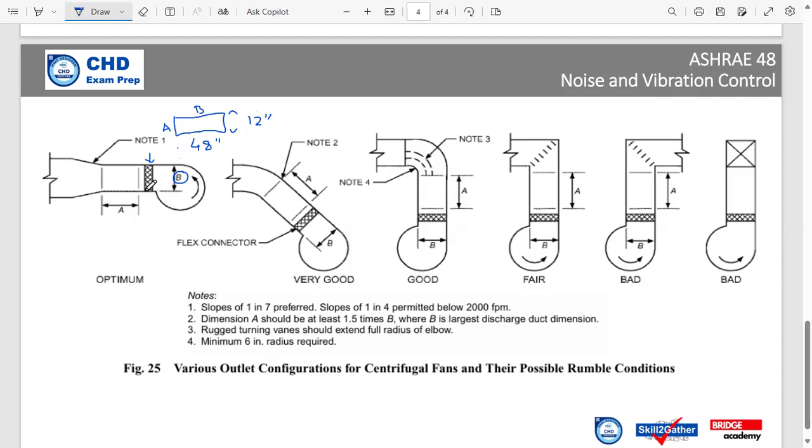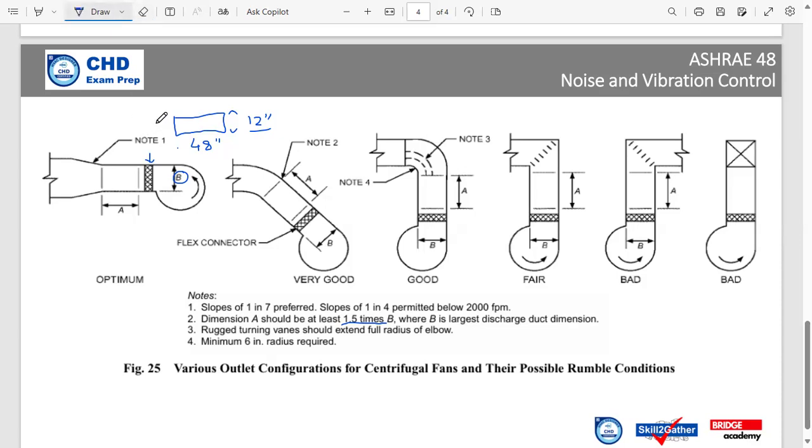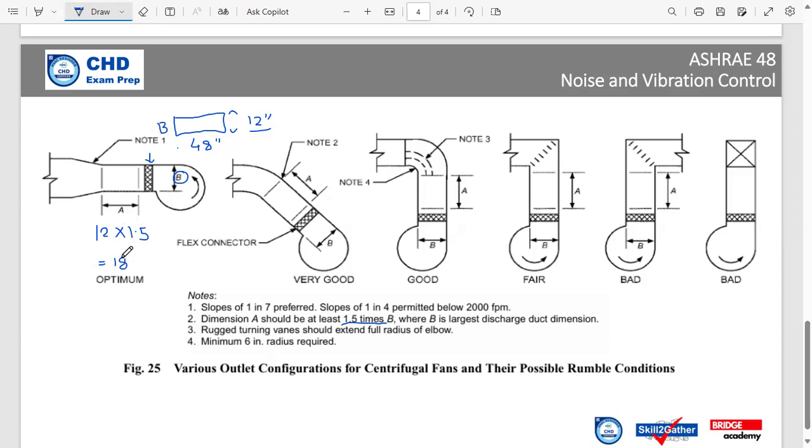So if the opening is 48 inches by 12 inches, we have to carry on the duct similar to the size of the opening for a length at least 1.5 times of B. So if here we see the B is 12 inches, 1.5 times of B, that means 12 multiplied with 1.5, what we have is 18 inches. This is the minimum length we should carry on a straight duct similar to the size of the centrifugal fan opening.